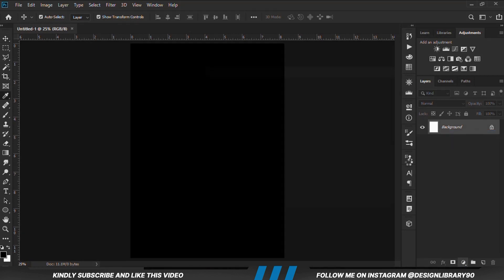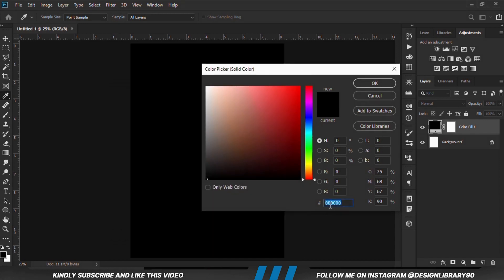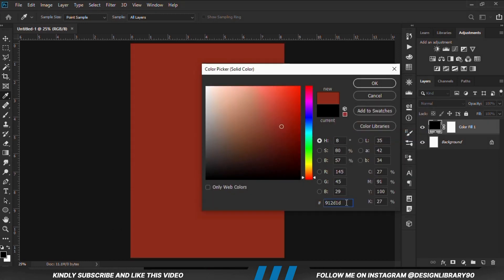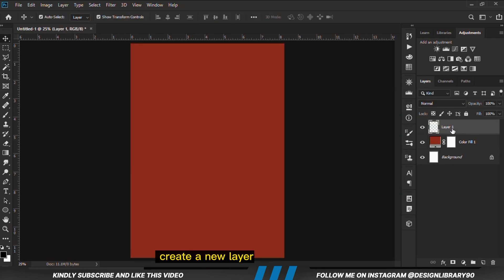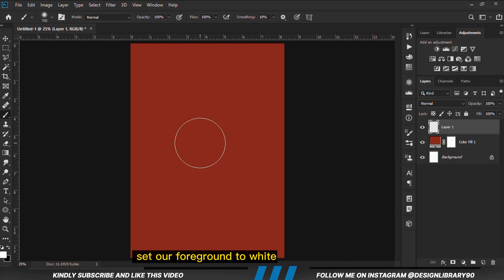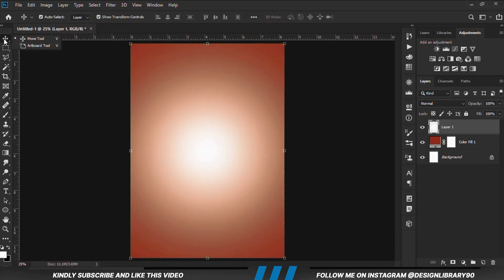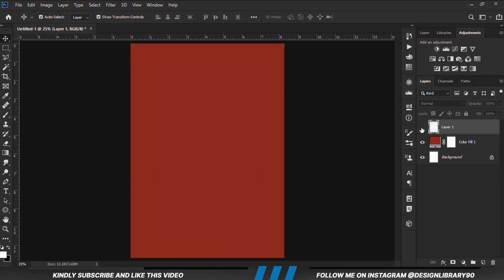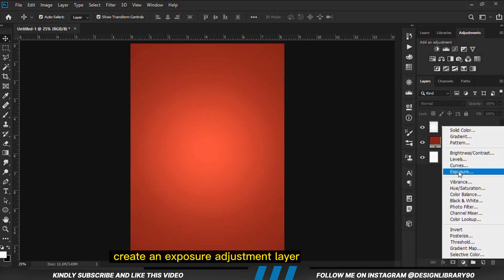We are going to choose a solid color, copy the hex code and paste it. We are going to create a new layer, set the opacity to 100, then set our foreground to white. Use the right bracket key to increase the brush size, then click once. With the move tool selected, we are going to change the blend mode to overlay and create an exposure adjustment layer.